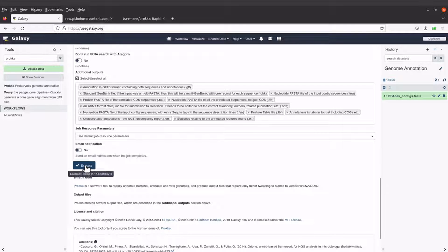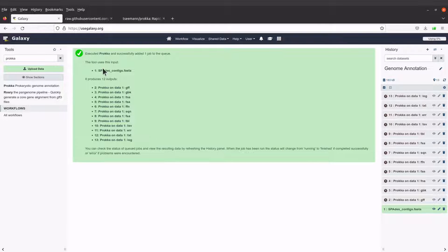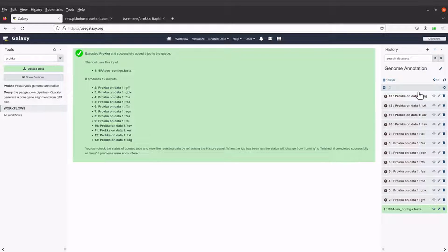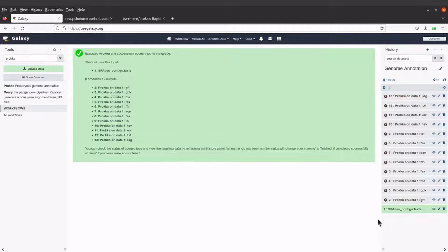Once we are done, click the 'Execute' button. You'll see a message showing the tool, the input file, and the output files that will be generated — Prokka generates 12 output files. Come to the right side to check the progress. The background color will be gray when the job is in queue, orange when processing, and green when complete.